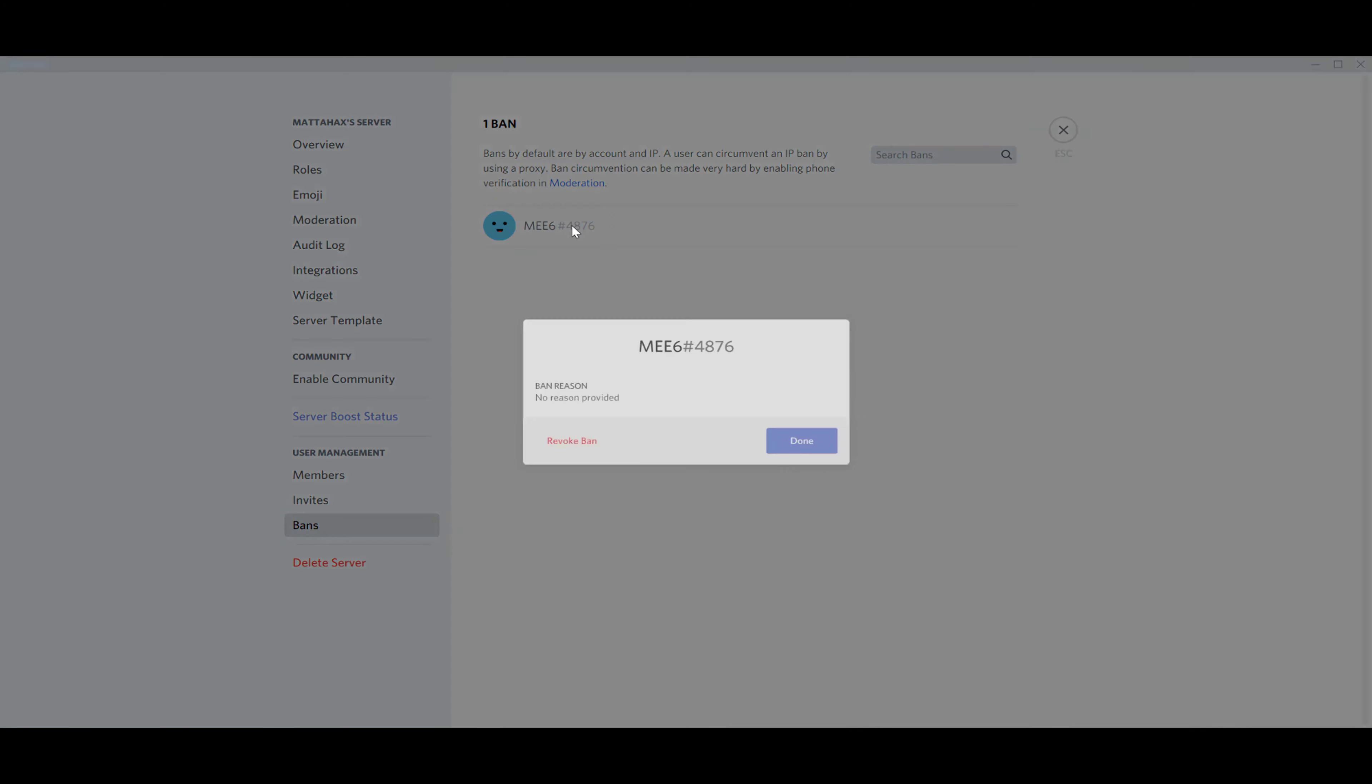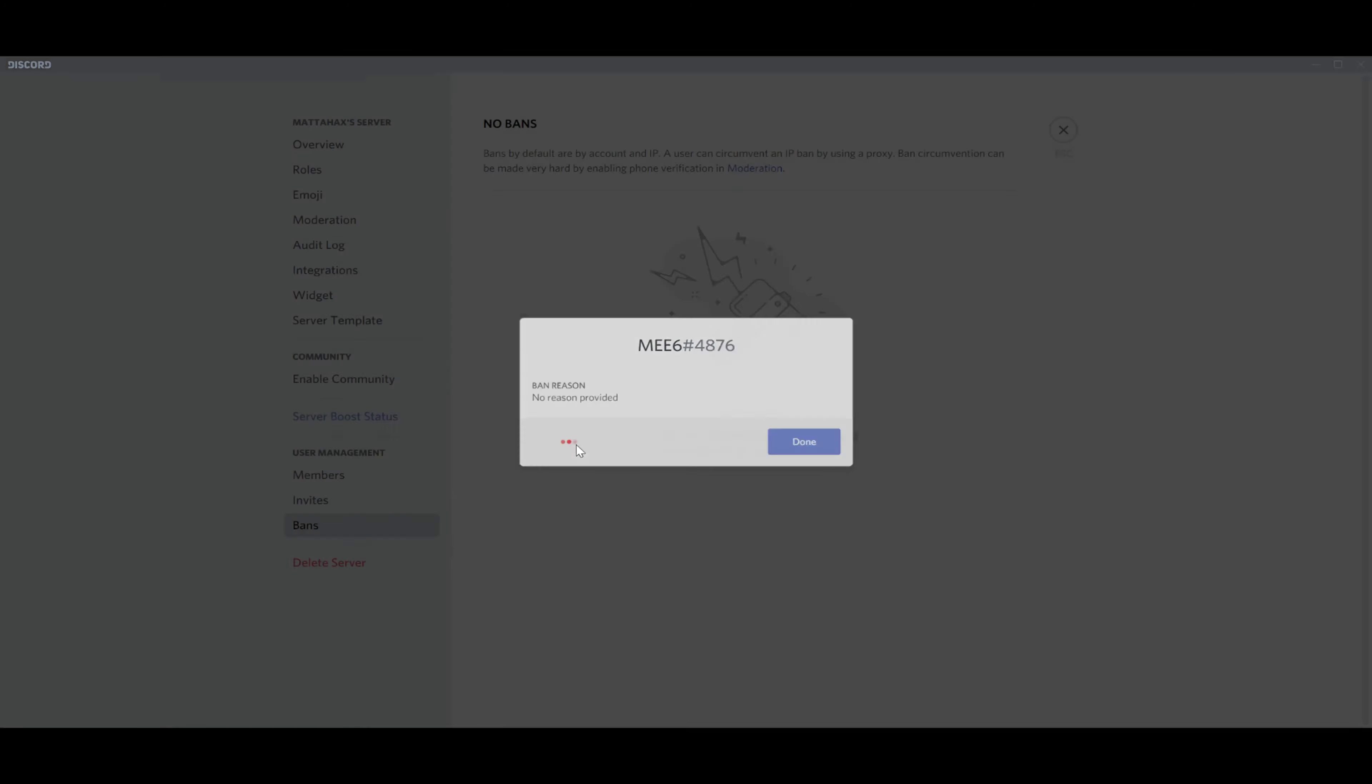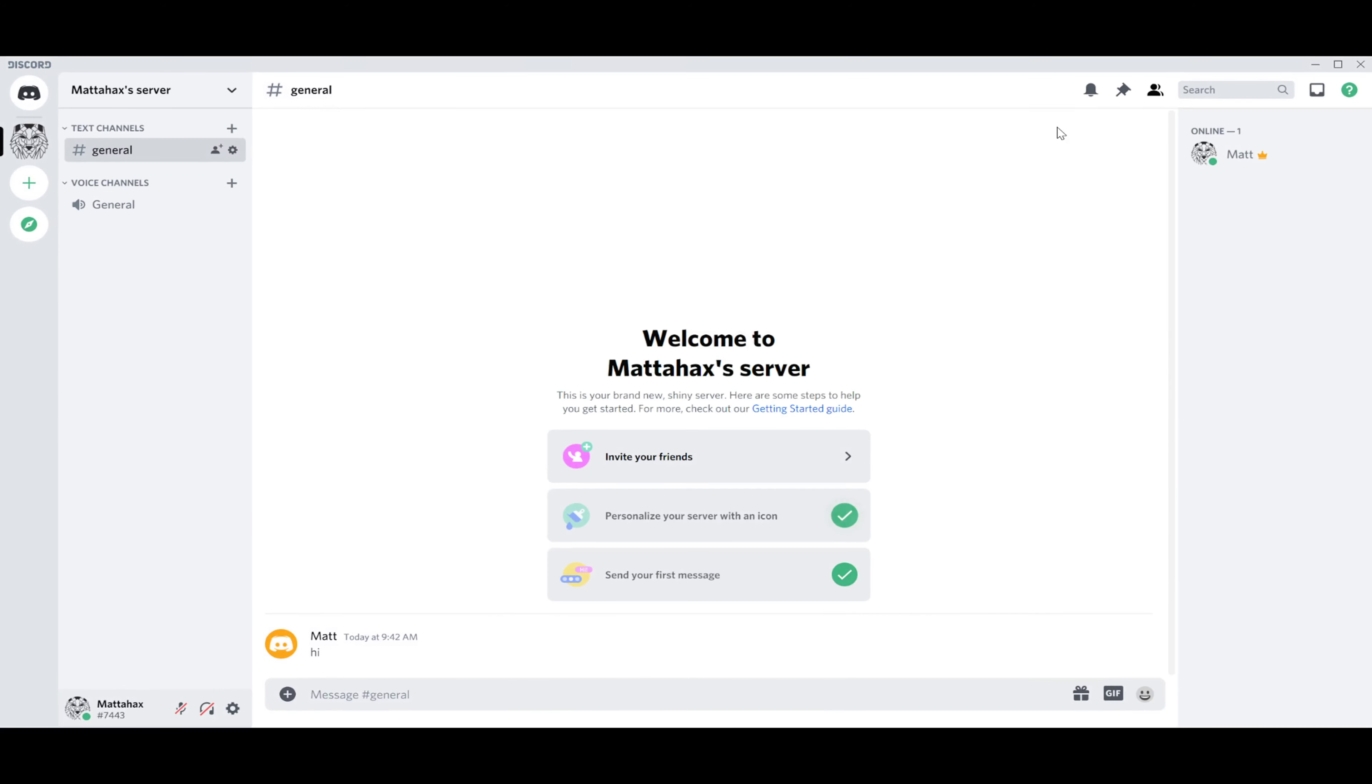With our left button and we go with Revoke Ban, and that's it. There's no bans on this server anymore. We go back, our MEE6 is back in action, and that's about it. Thanks for watching and see you in the next video.